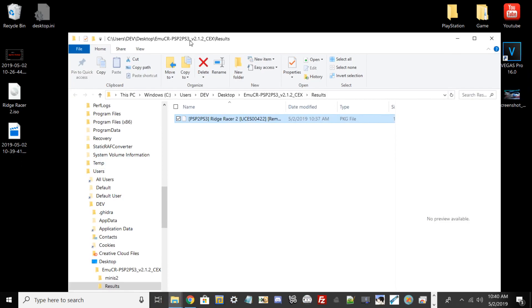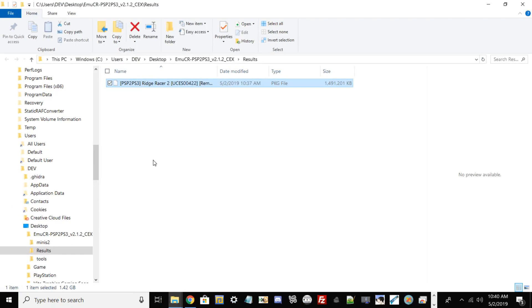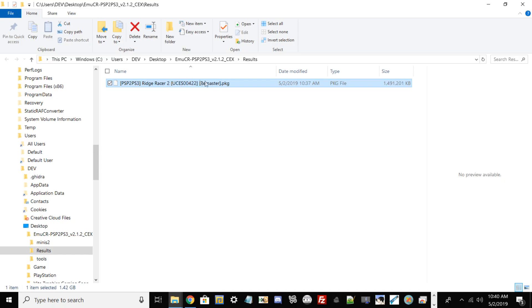Once it's done, a directory should pop up on your desktop and it should create a package file as shown here. It says PSP2PS3 Ridge Racer 2, it tells you my content ID, and it's a remaster PKG.